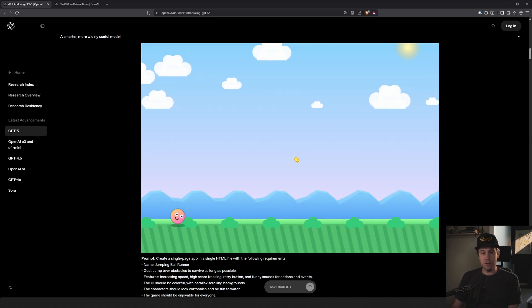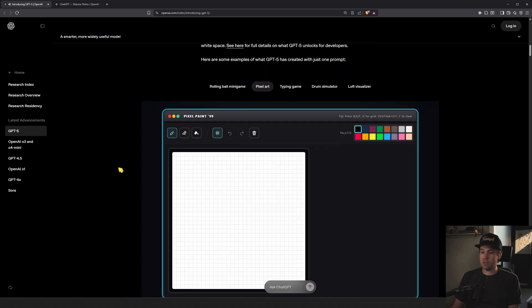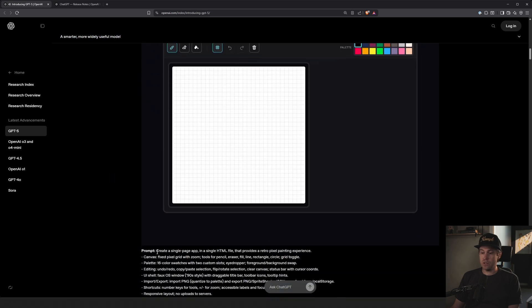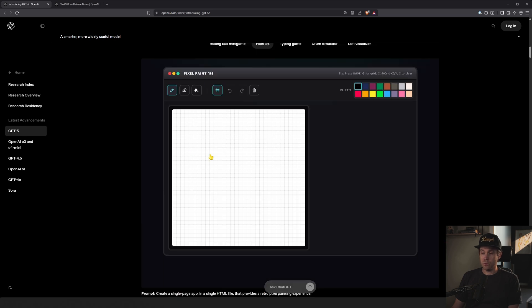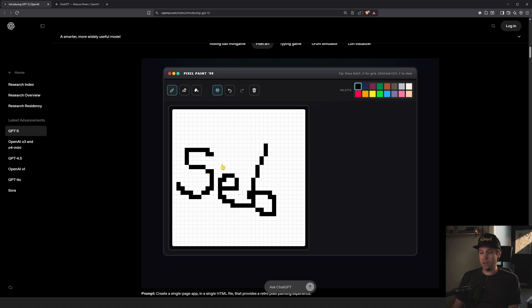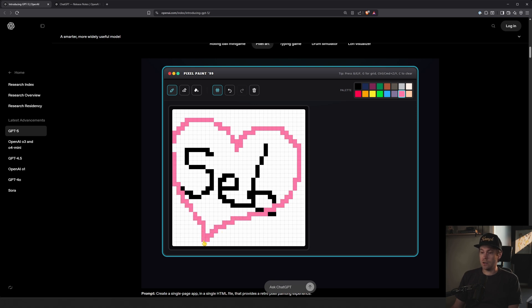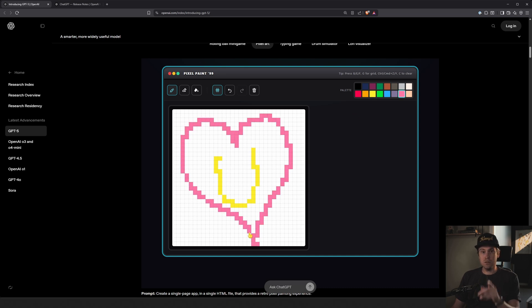It is fun though. And they have some more examples here. They have a little pixel art thing. We use prompt, create a single page app. They provide a retro pixel painting experience. And we can say, Seb. And we can do a little, let's do a pink heart here. Oh no, I got outside. There we go. Seb. And then I can delete that. And I can say, let's say, yellow here. And then we get you. That's you. Yes, you.